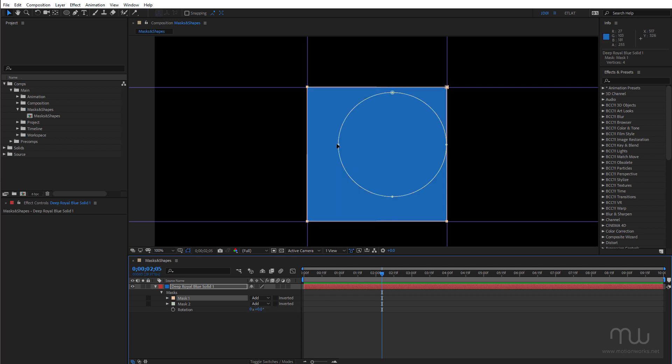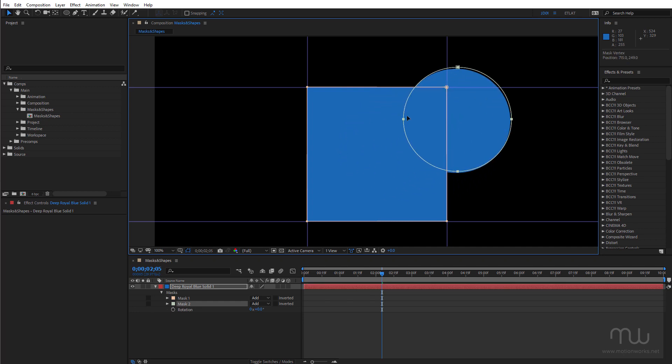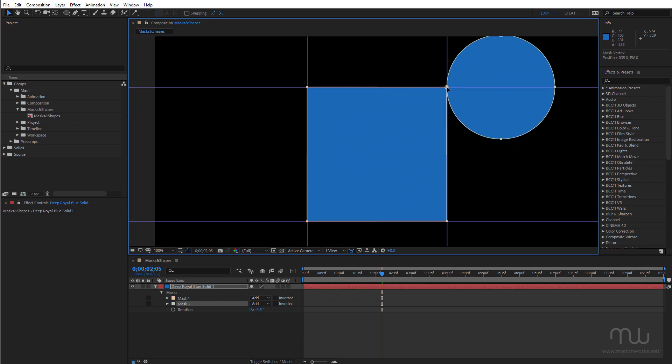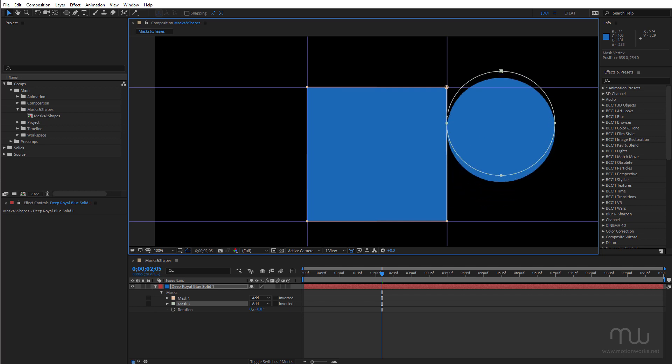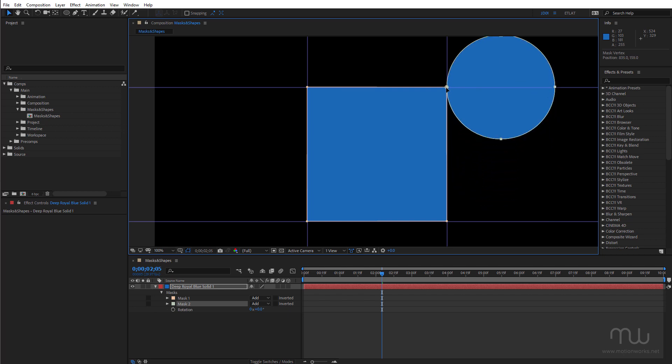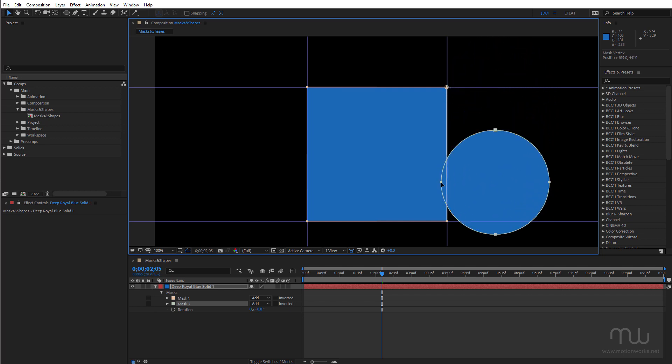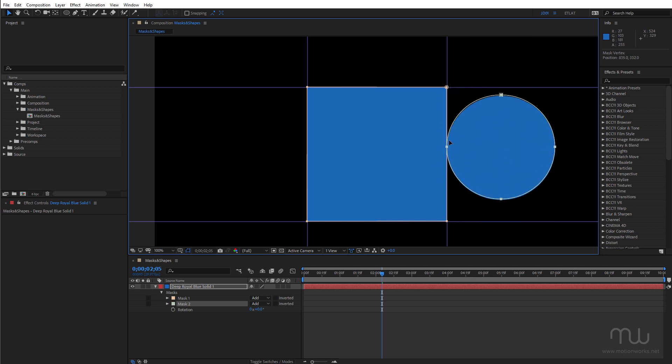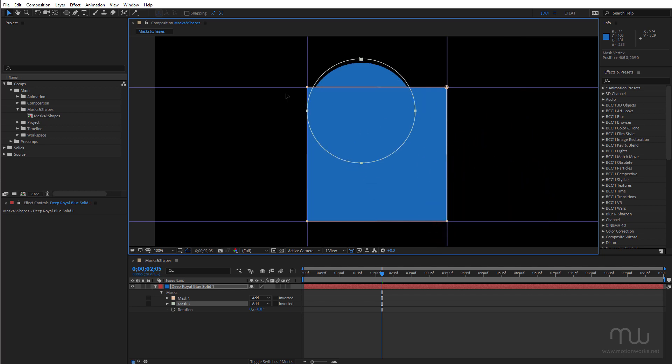This is also handy if you want to snap vertices from one mask to another. So if I grab this mask and just click up here I can snap that in. And I can slide that down and still stay snapped to that guide which is really nice.